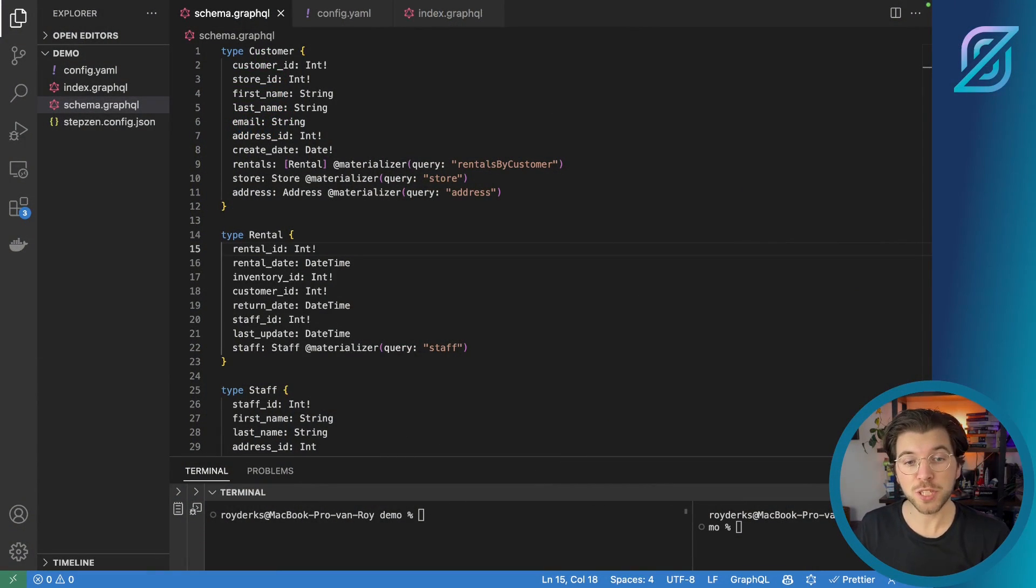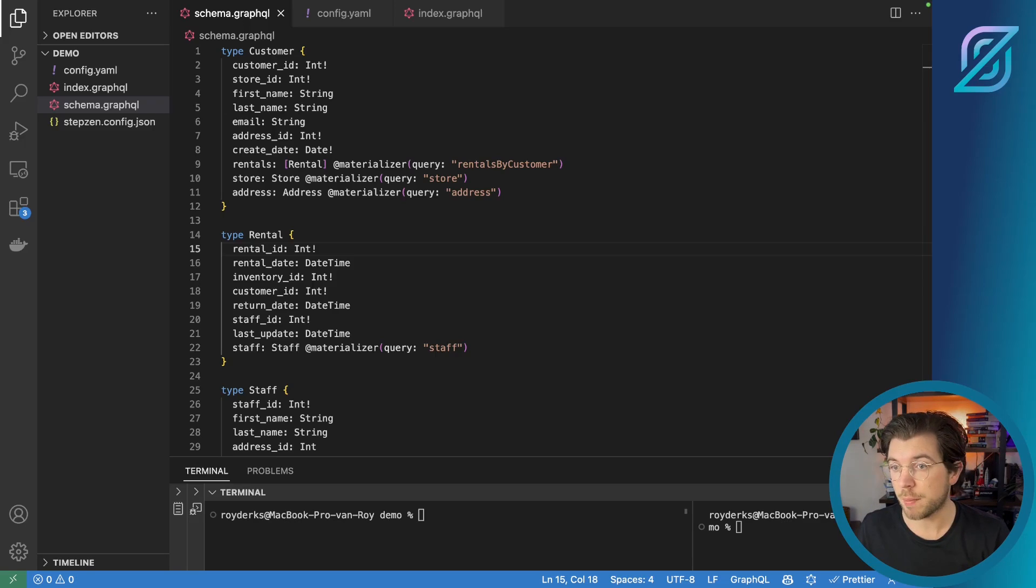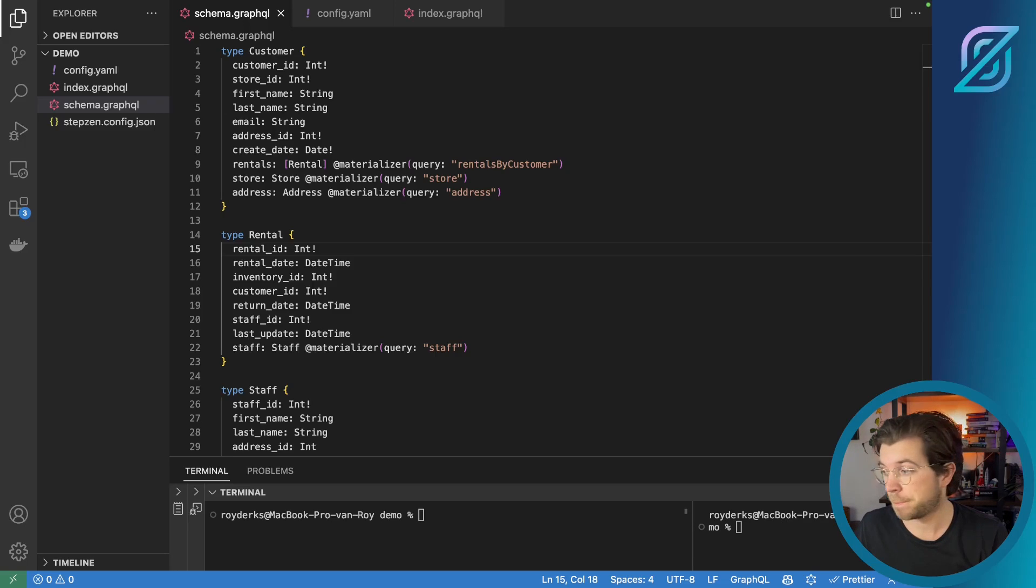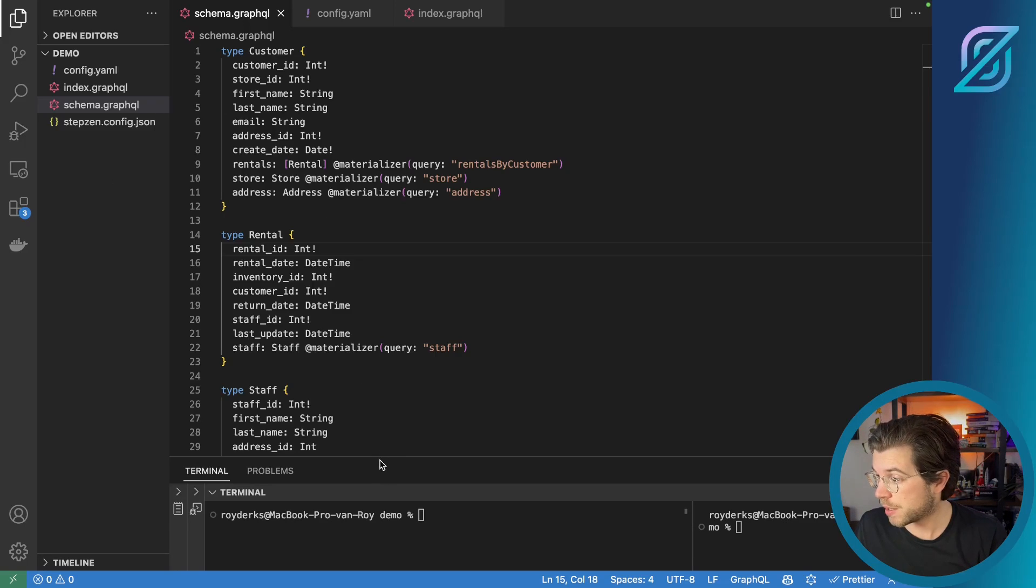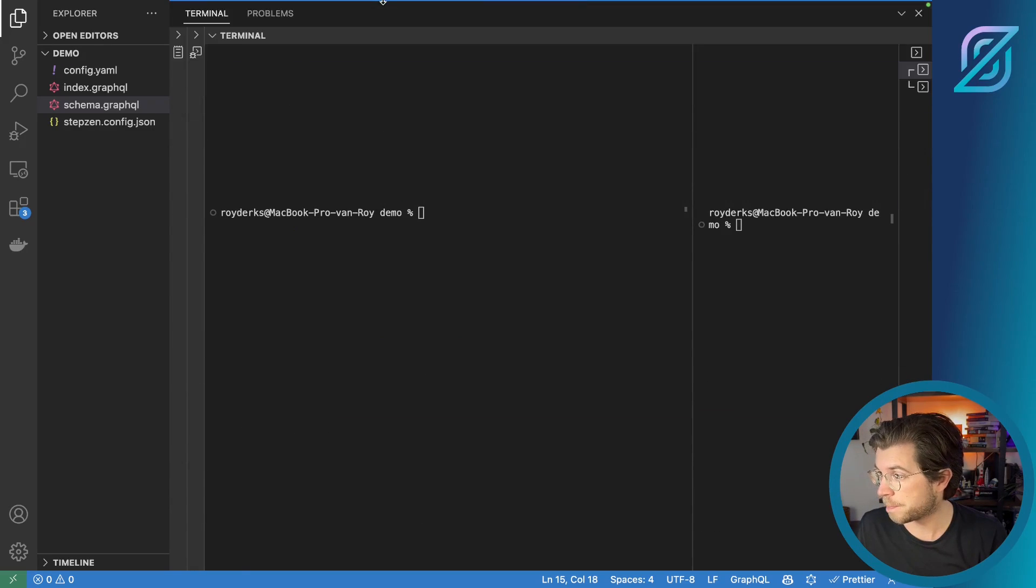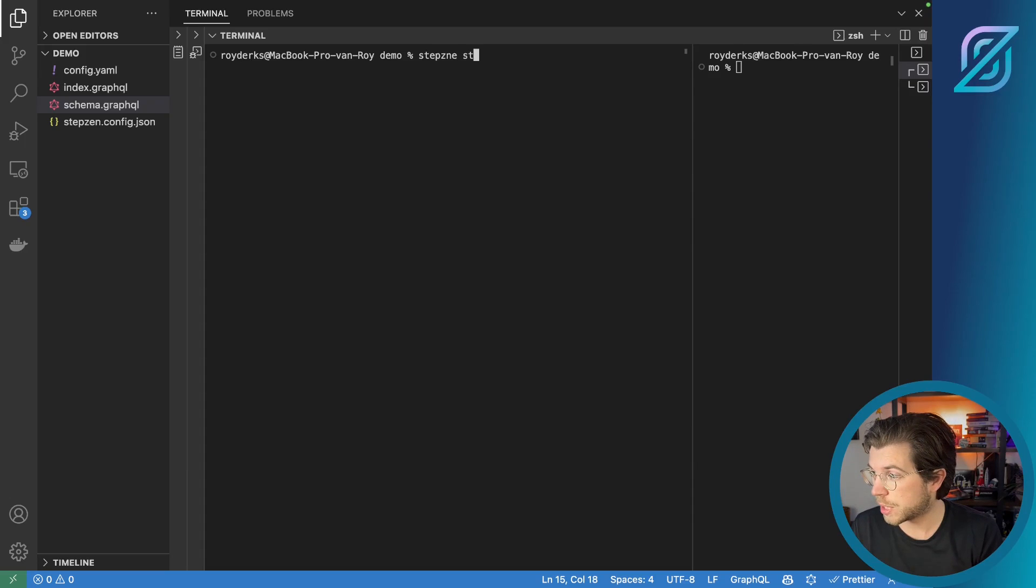For this, I set up a fresh Stepzen project in VS Code. And here you can see I have one file called schema.graphql that contains all the queries and types for my GraphQL schema. To deploy this schema, I just need to run Stepzen Start from a terminal. So let me increase the size of the terminal a bit. And in here, I only need to run Stepzen Start.